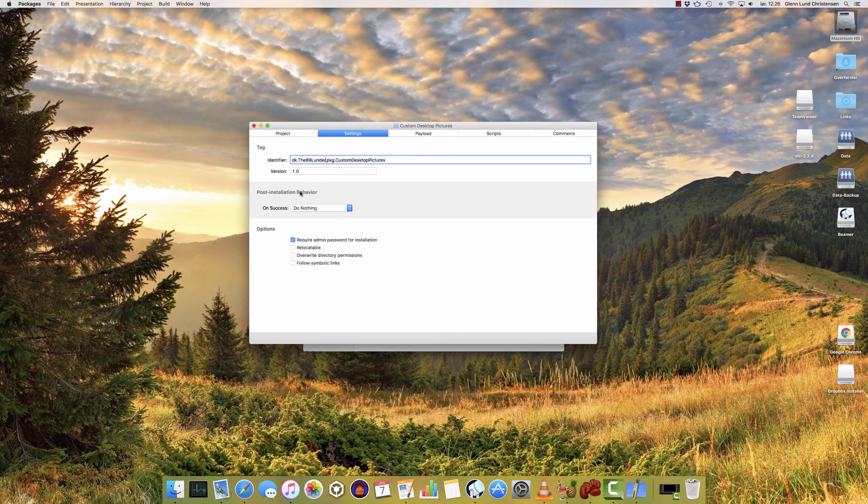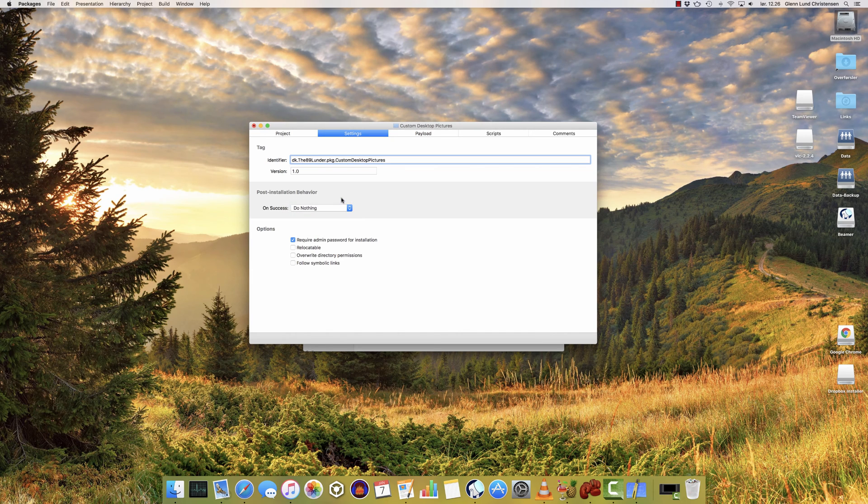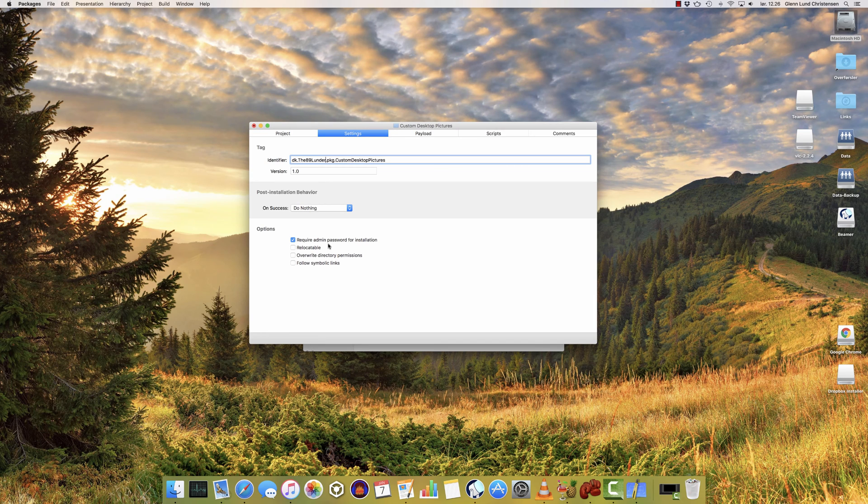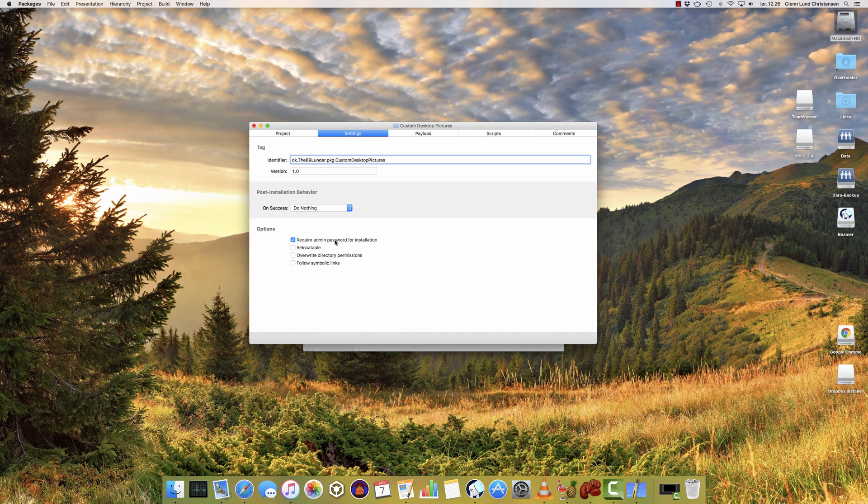Once the installation is done, you can choose what to do. If you want the Mac to restart after an installation, you can do that too. The only real interesting option down here is Require Admin Password for installation. That'll allow you to put files into folders that are password protected by the admin account. That means system folders. So make sure that's checked if you're doing so.